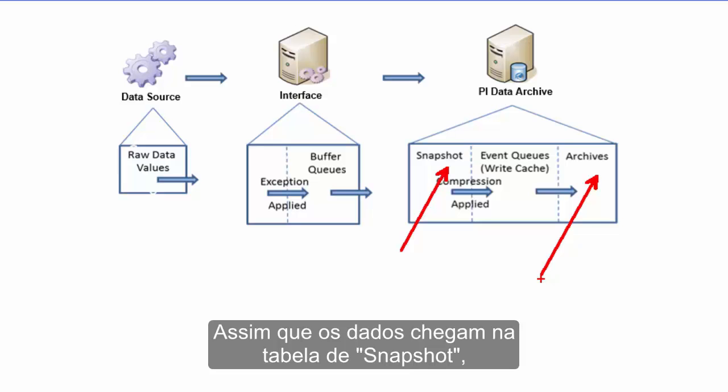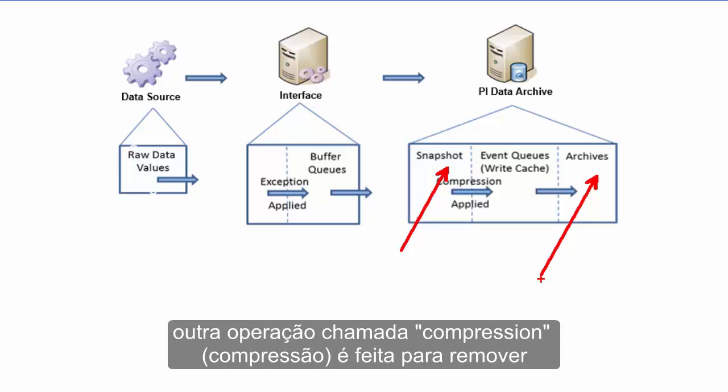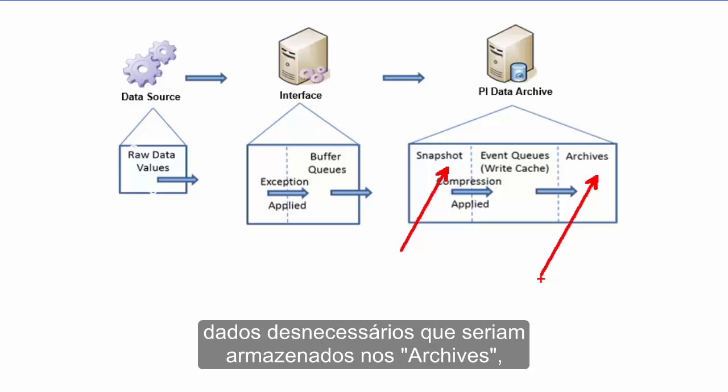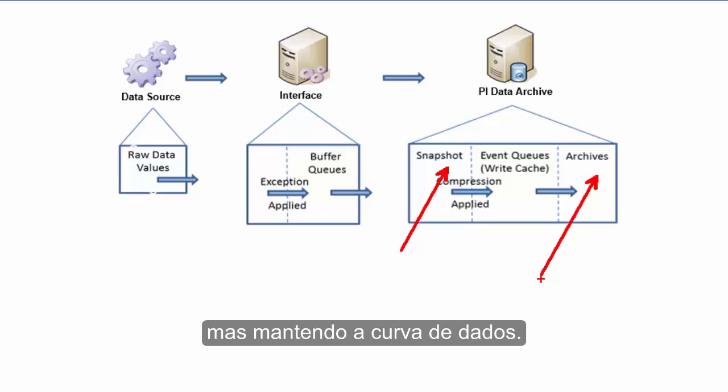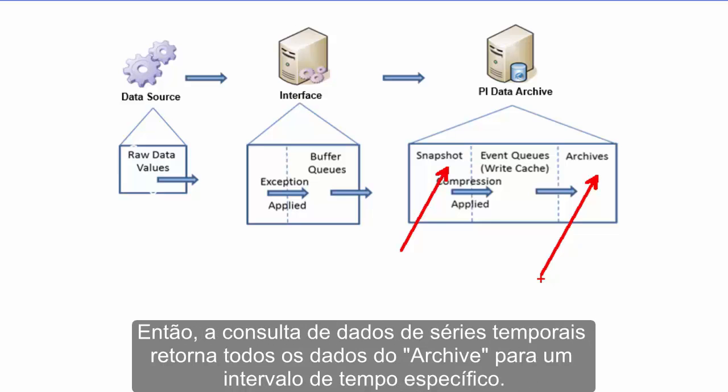Then once the data comes into the snapshot table, another operation called compression is performed in order to remove unnecessary data points being archived but still retaining the data curve. Thus querying for time series data gives all the data from the archive for the specified time range.